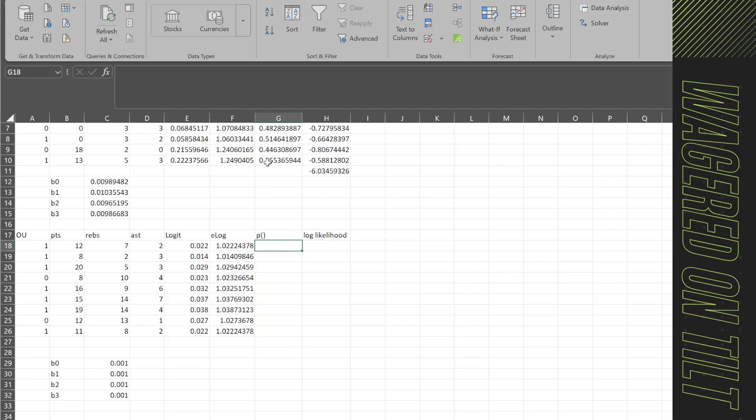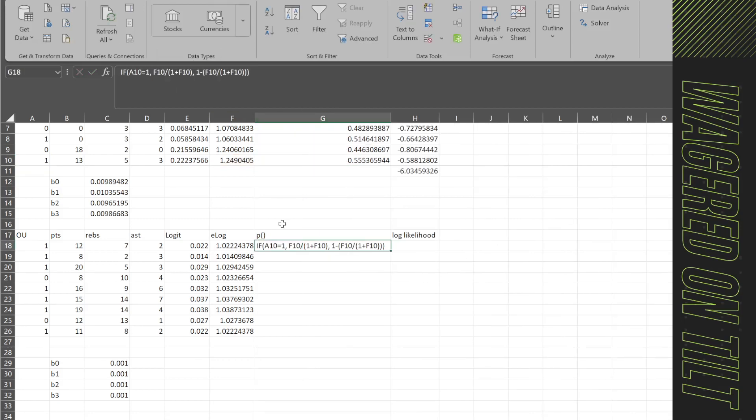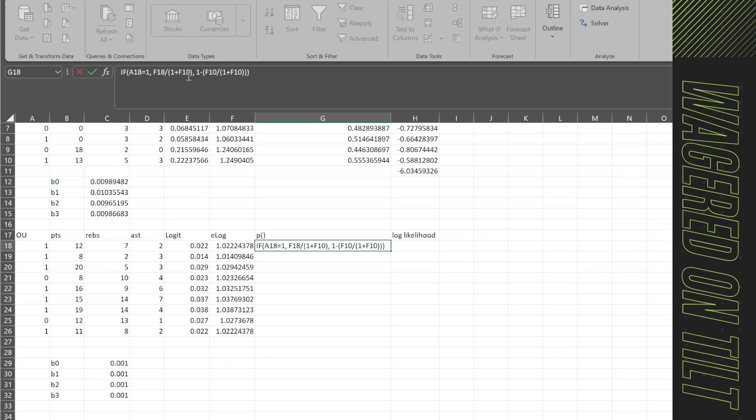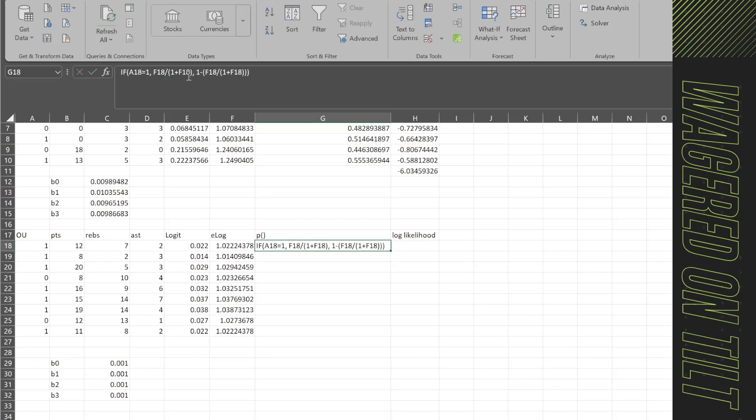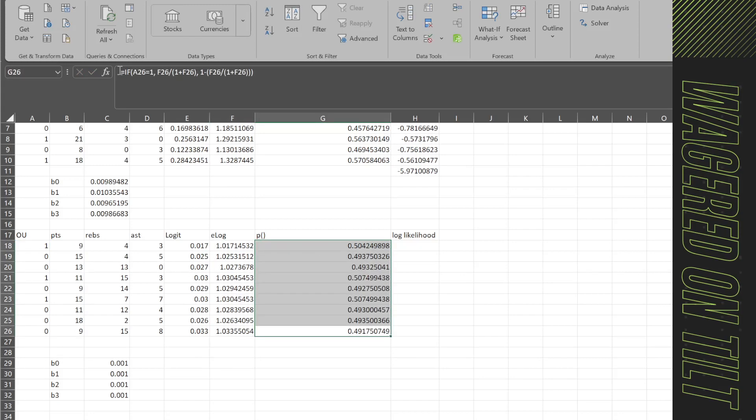Now we've got to get into the probability. So here we're going to have a formula. Let's go ahead and copy and paste this down so that we can see what we're doing. So here, what it's basically going to say is if A10, which is going to switch to A18 is equal to one. So if they won the game, then you're going to take the E log of F18 divided by one plus F18. Otherwise, you'll do the inverse where you're going to take that same value, but subtract it from one, and then that will be your value. So let's update this number to 18. Okay, so that's what it's going to look like. And we'll just click enter here. And we're going to go ahead and F9 this again.